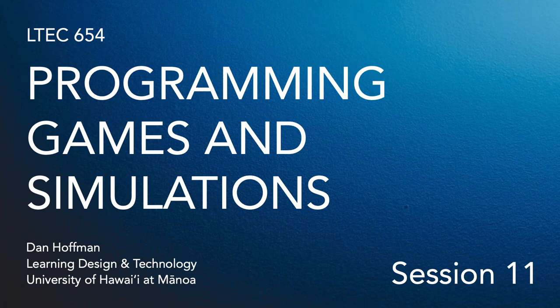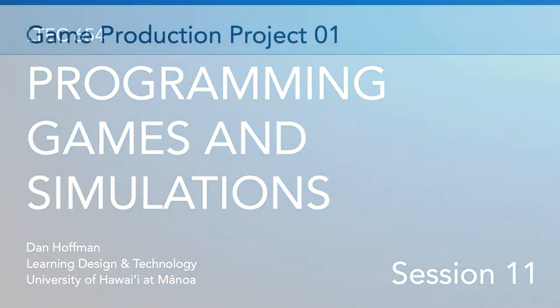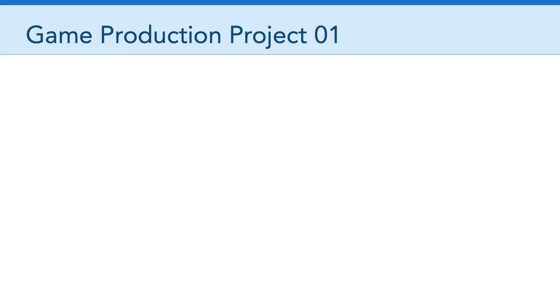Hello everyone. Welcome to session 11 of LTCH 654. Obviously, the main focus of this week's session is going to be on wrapping up game production project number one.